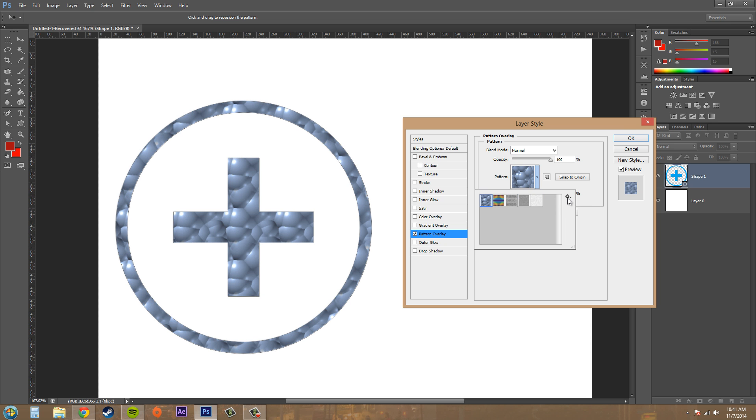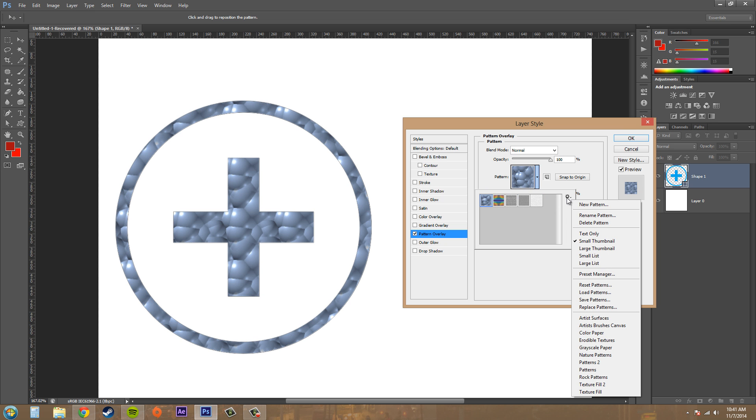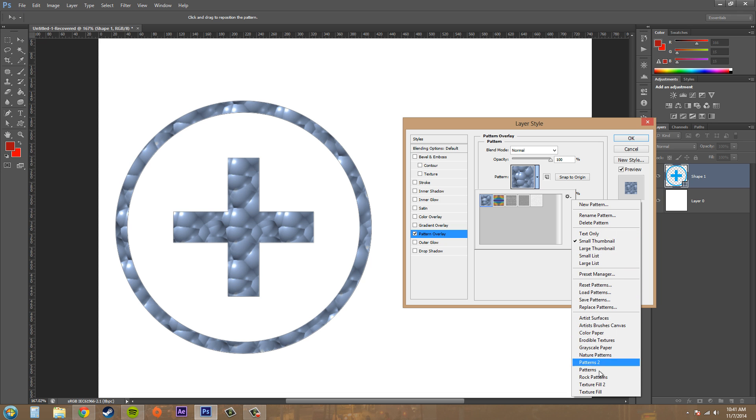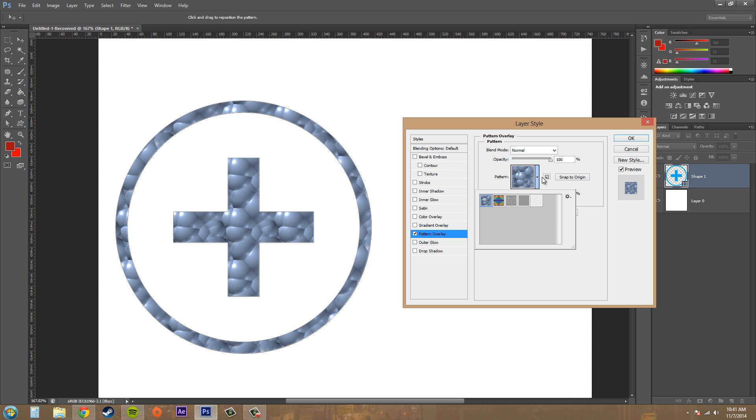We'll stick with the bubbles, and then we've got all our different pattern options here. You can pick from other different types of patterns that are in here. You can load patterns and whatnot there.